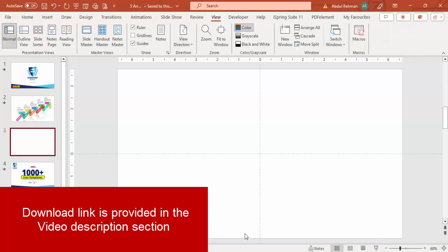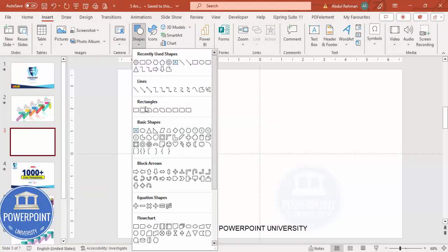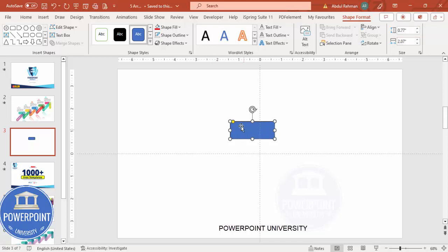Then go to Insert, Shapes. From the rectangles section, I'm going to choose the rounded corner rectangle. Just click it here, and go to Shape Format. I'm going to make the height 0.77 and the width 2.07.